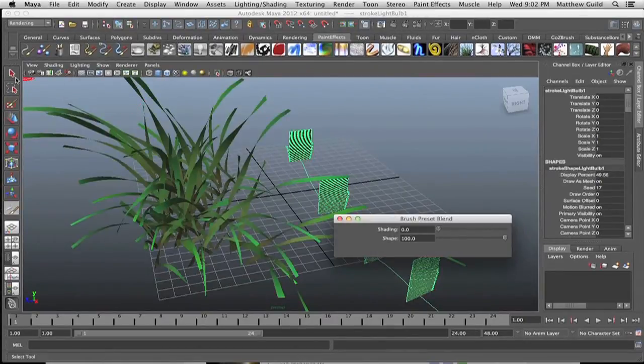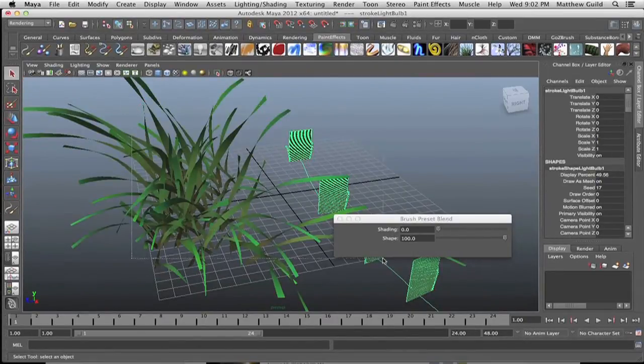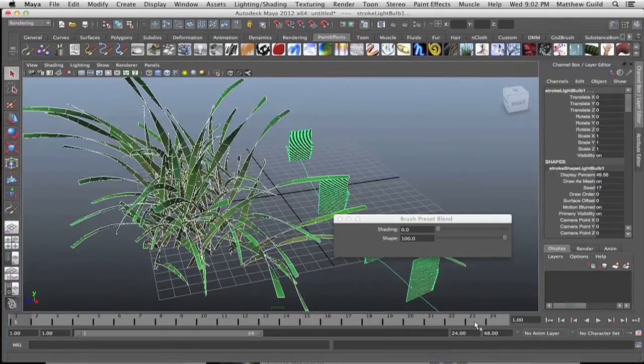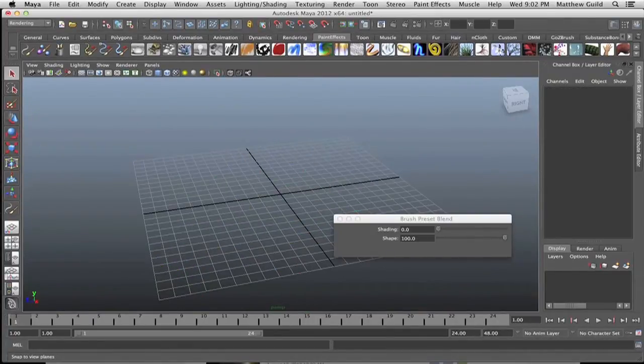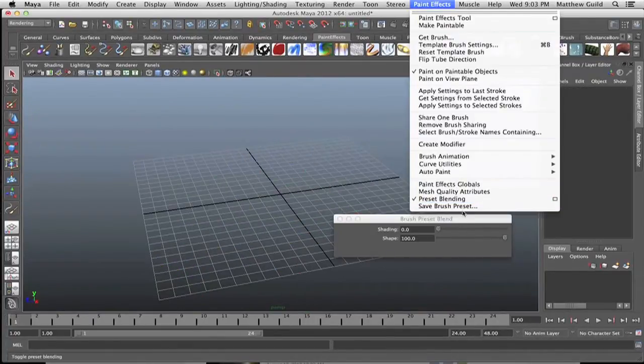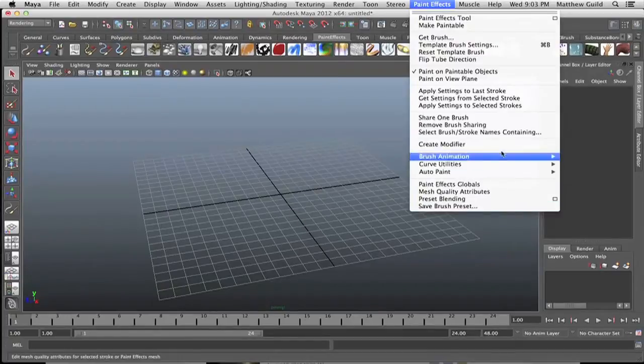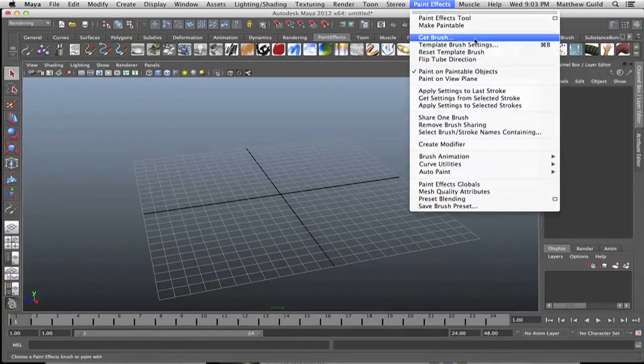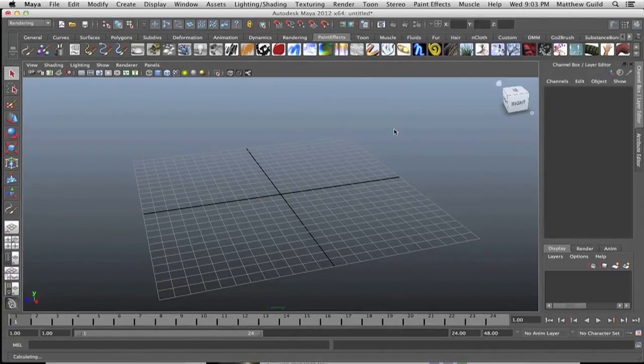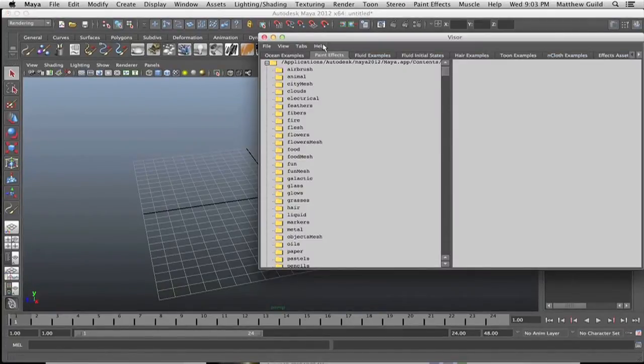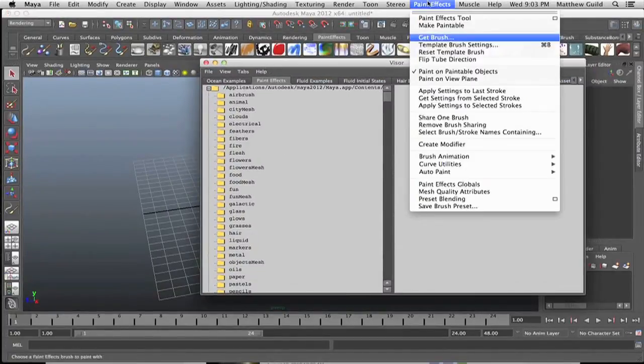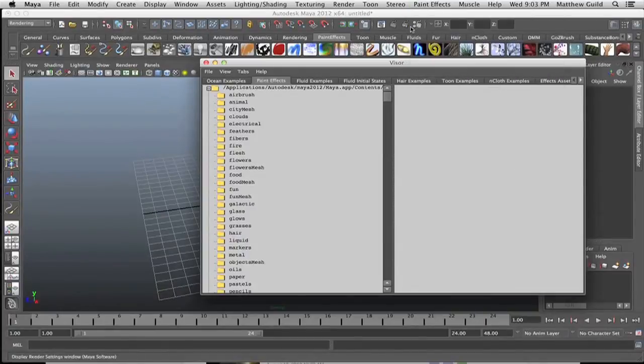So this is a really awesome feature within Maya. You can create some awesome effects. Let me try and crossbreed some plants now. Go up to get brush and make sure your preset blending is turned off.